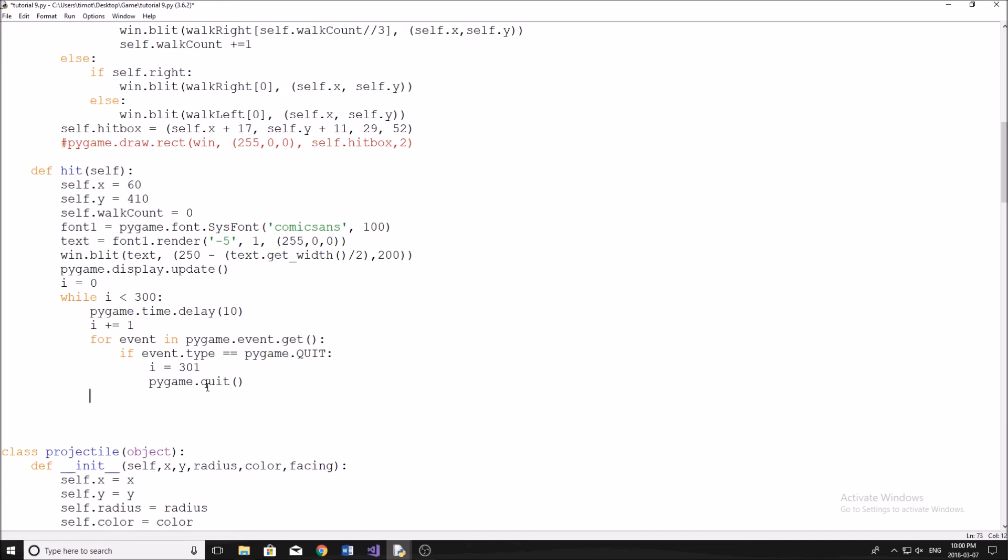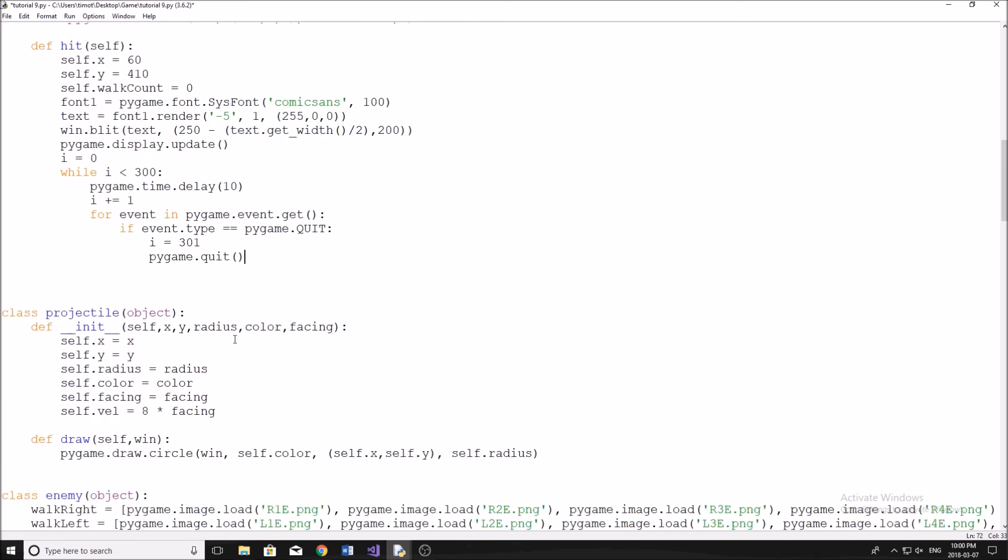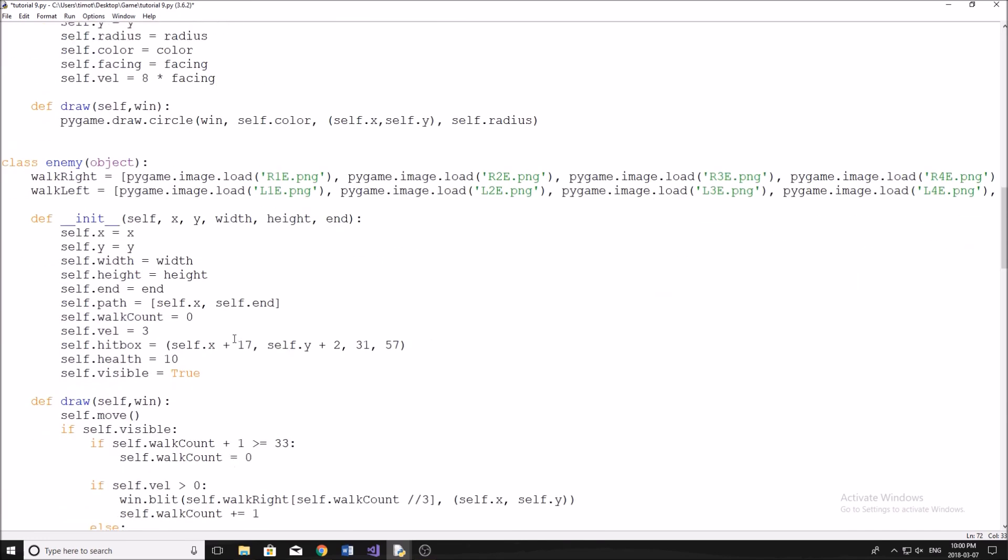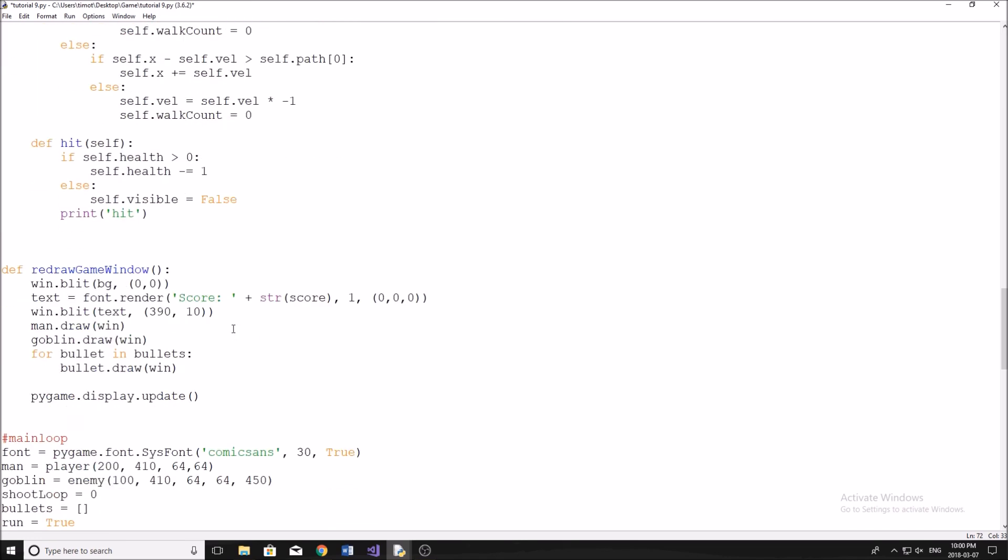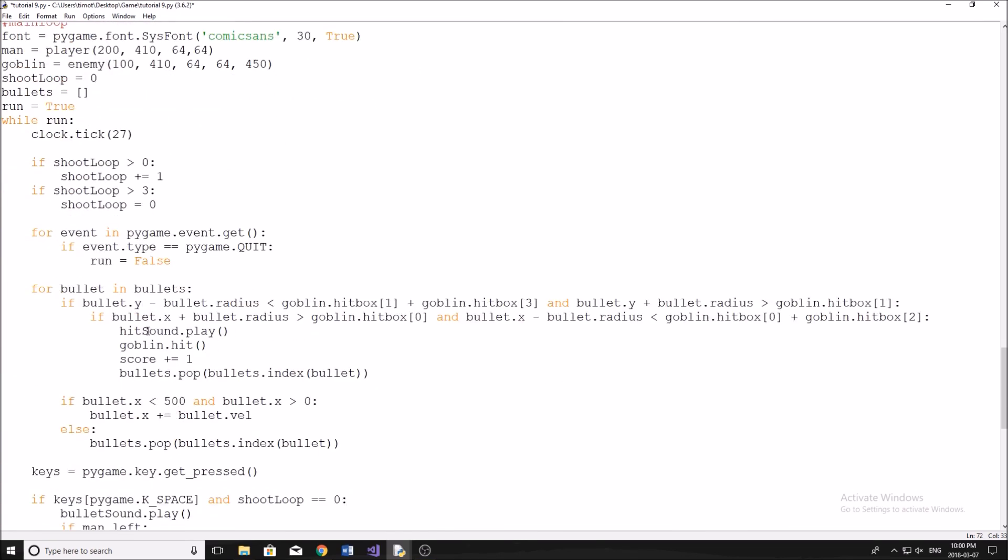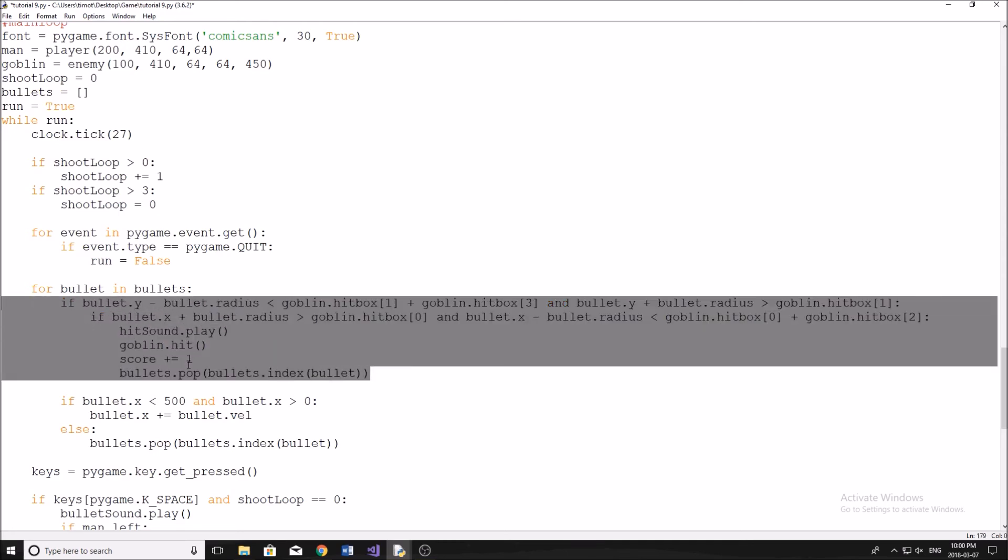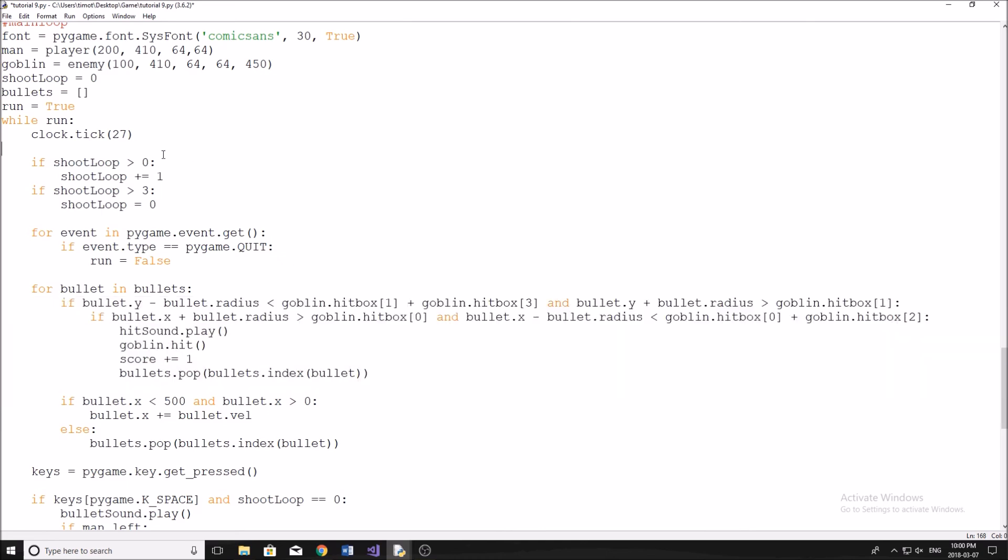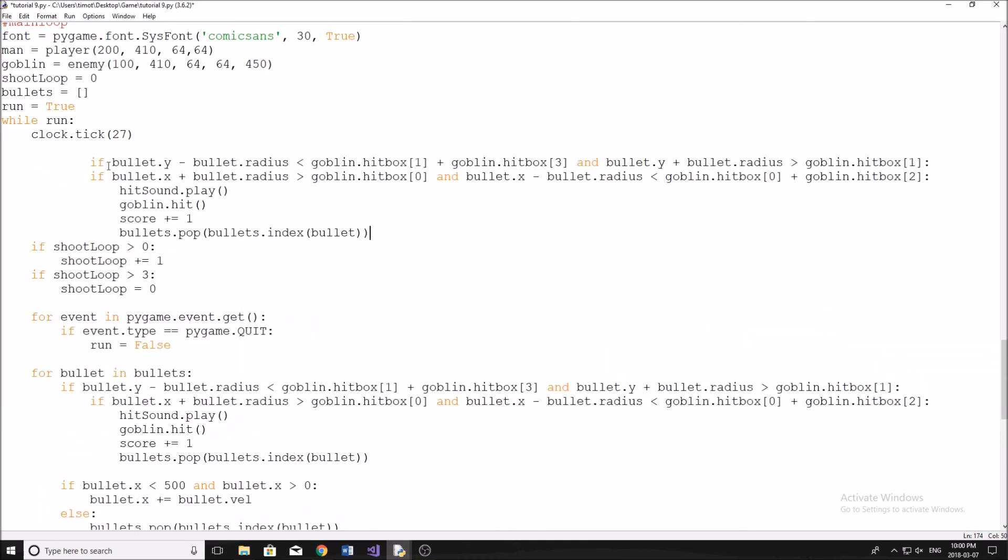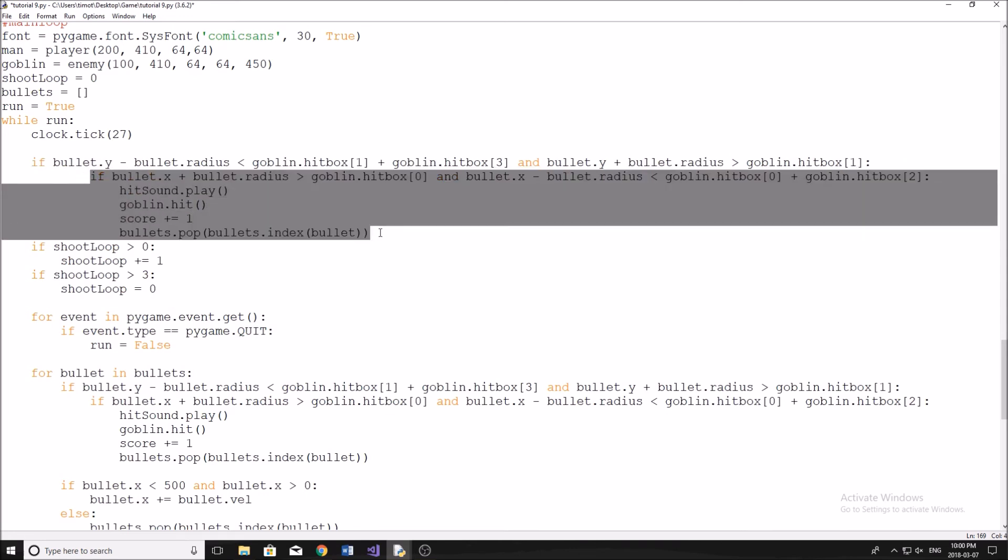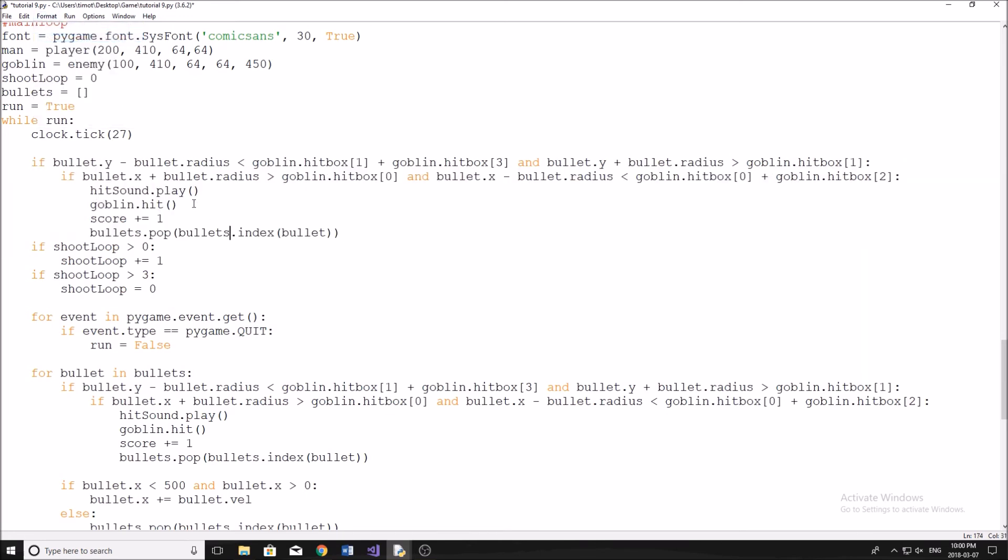What we need to do now is the collision between our goblin and our character. So we're going to go down here. If you remember, we've already done collision between the bullet and the goblin. So what I'm going to do here just to save us a bit of time is I'm just going to copy this whole little statement I have here. Ctrl C and then at the top of our program, I'm going to paste it in like that. Now the indentation might be a little bit off. It's not too hard to fix. There we go.